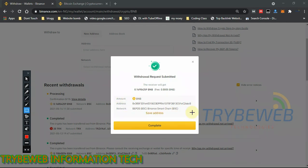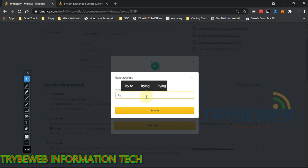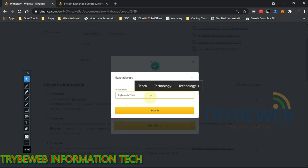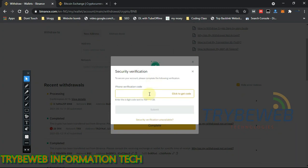I've got a prompt saying 'Withdrawal request submitted.' It shows the transaction information — what the receiver will get, the network fee, and so on. This is also where you can save the address. If this is a personal address or one you send to regularly, I'd advise saving it so you don't need to copy it every time. I'll name this address 'TribeWebTech' — my Trust Wallet Smart Chain wallet address.